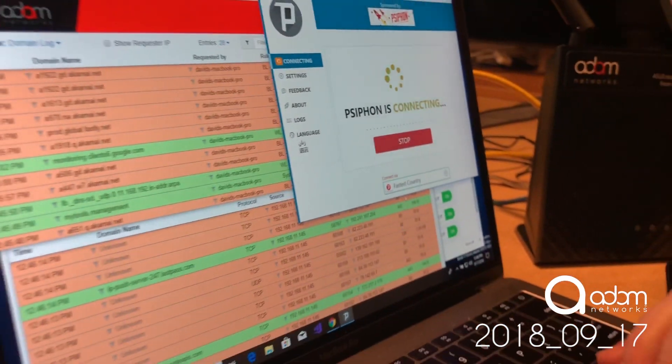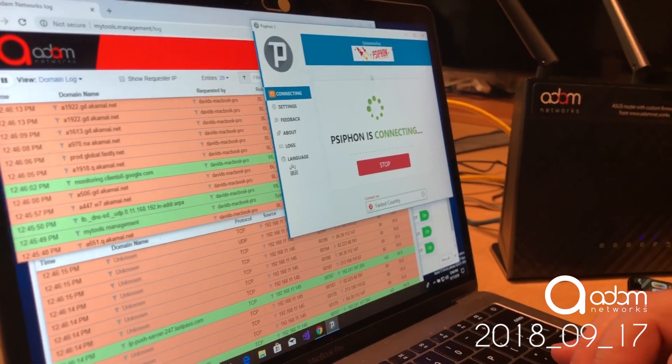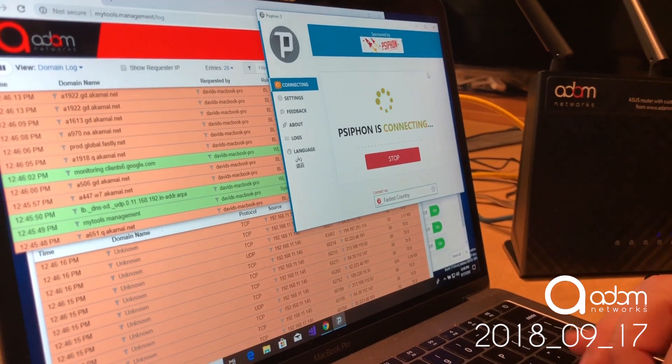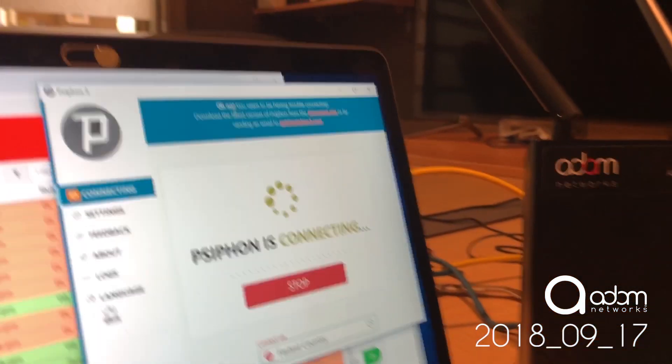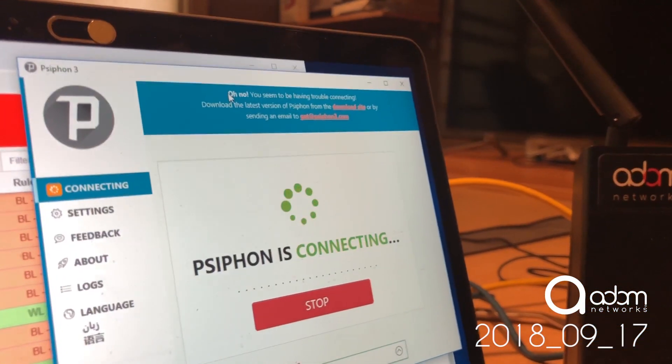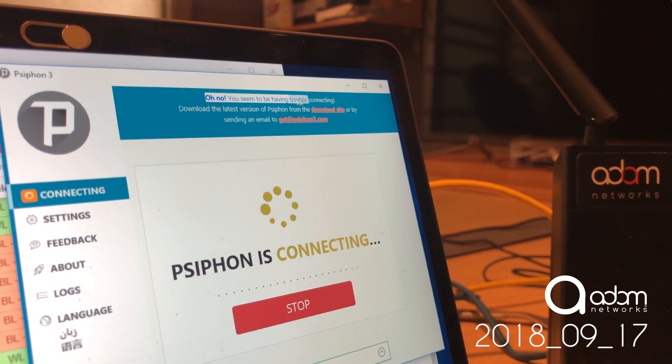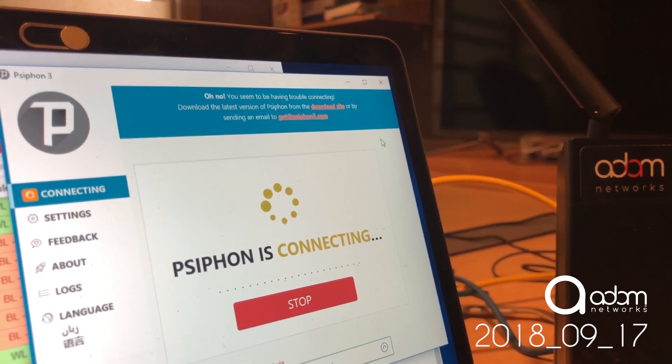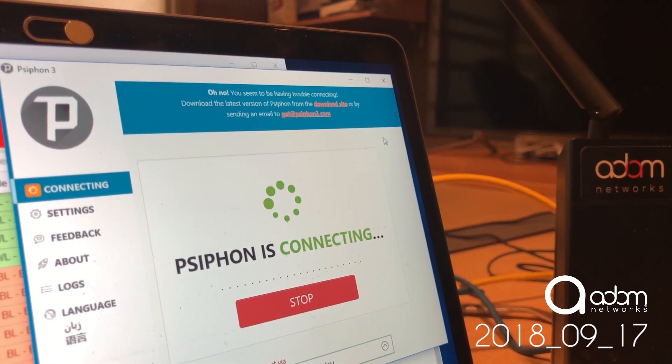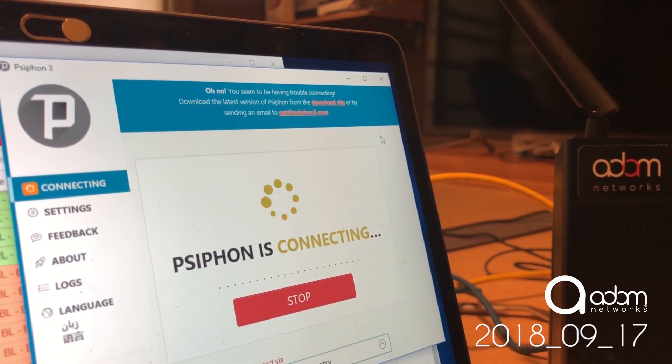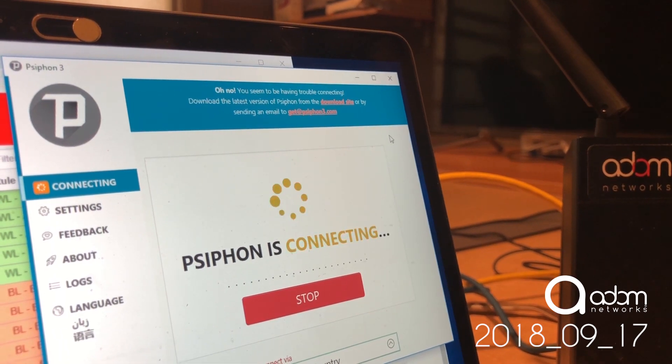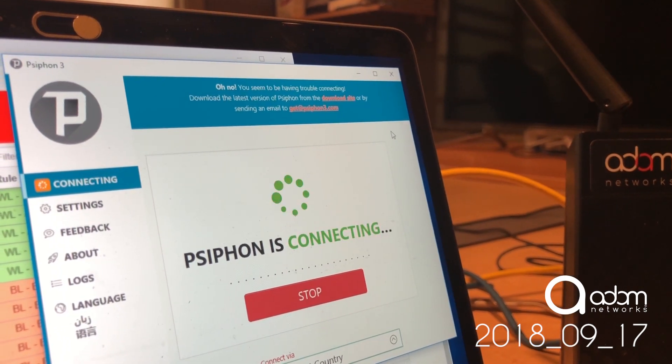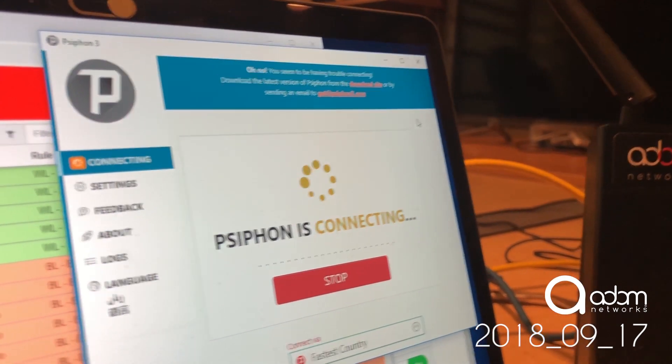And eventually, actually it doesn't take that long, and Psiphon comes up with a message. Right there it is. It says, oh no, you seem to be having trouble connecting because it's recognized that it's been trying for several minutes at this point and it's still not able to connect.